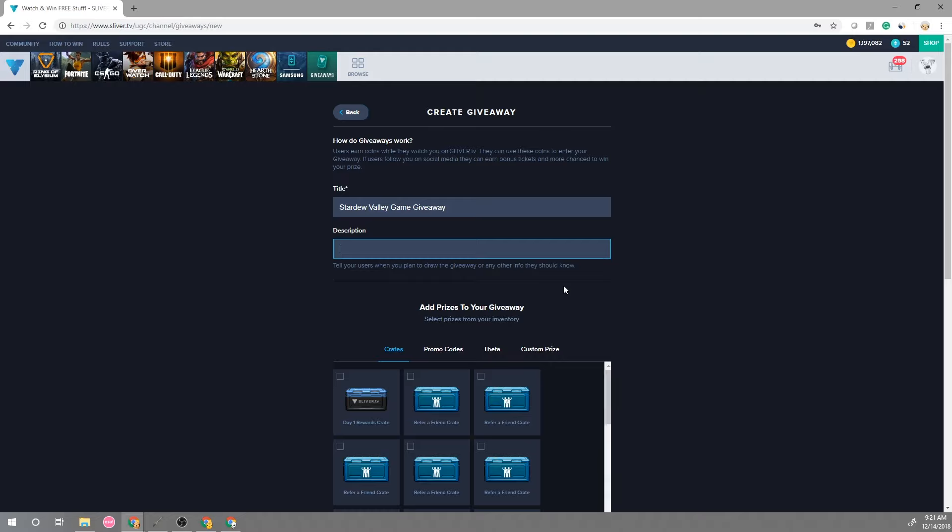So this could be open to everyone or if it's a North American region locked game make sure to mention that here and also mention when it's going to be drawn. So in our case it could be like December 14 at 4 p.m. PST.